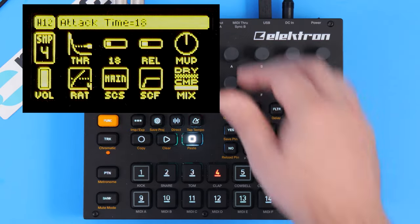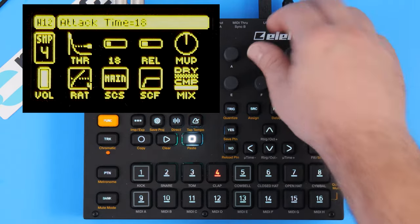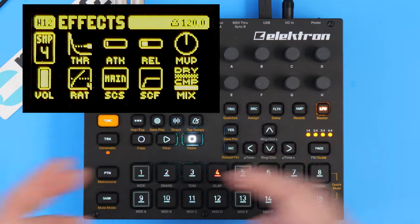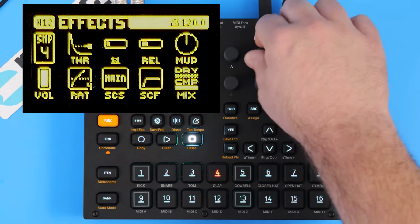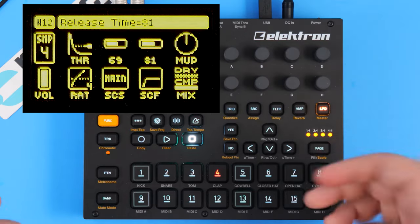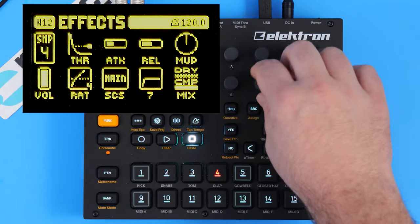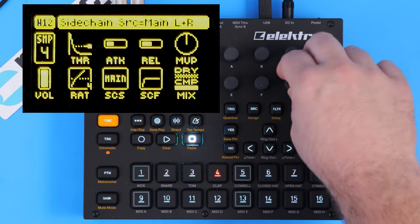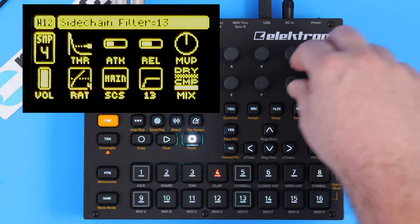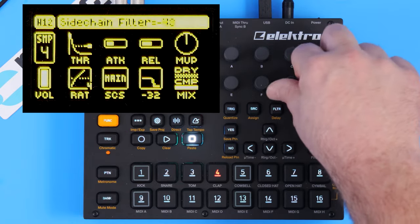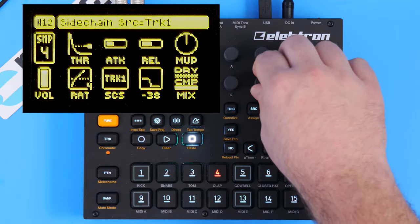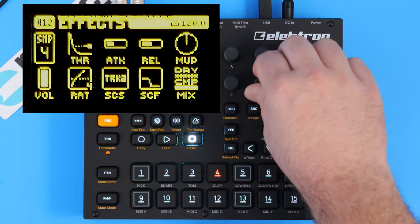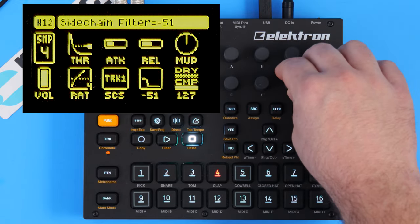Attack and release will control how fast the compressor takes effect. For things like drums, you might want a harder attack. For master mix compression and gelling everything together, you might want the attack and release time to be a little bit longer. In the bottom two parameters, you have sidechain compression where you can choose a track that you want to be the source of sidechain compression, and also how you want the filter to impact it. Kick drums are frequently used as a source of sidechain compression, so I'm going to set it from track one and set it to a pretty low filter.